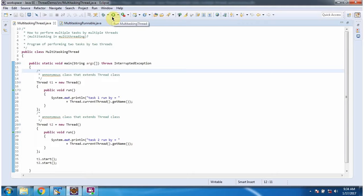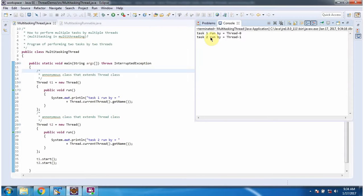I am running this program. And here you can see the output: task1 run by thread-0, task2 run by thread-1. So two different tasks are run by two different threads.